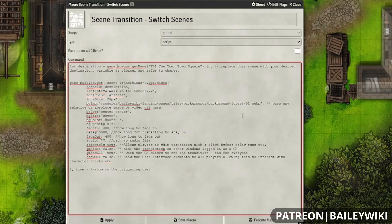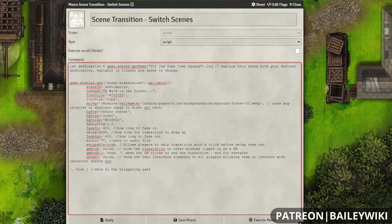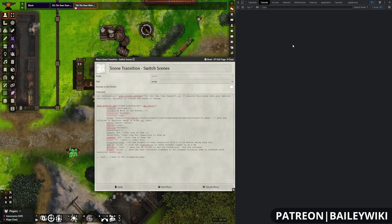We're going to use the function `game.scenes.getName()` and feed it our scene name in quotation marks — that's going to be 'The Town Square', copied directly from the configuration file — then `.id`. This goes through our game scenes, looks for the exact name, and gives us the ID, which we store as the variable `destination` and feed it to the scene ID option within the Scene Transitions macro. You can also grab the scene ID by pasting this line into the console with F12, but having this command directly inside your macro is a lot cleaner and a lot less work to update.